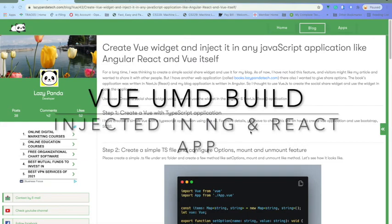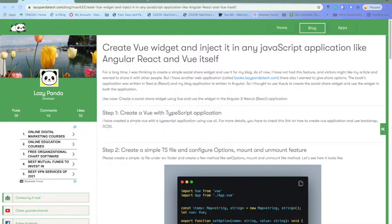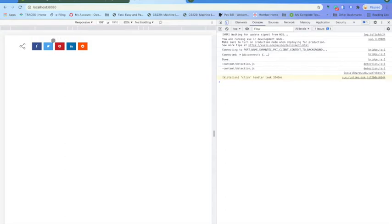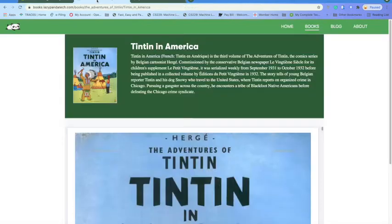In this blog I am going to discuss how you can create a simple Vue widget and then inject it into your Angular and React application. My first goal is to create a simple Vue application which is a share option for my blog — like this one. If I click on it, it will show the Facebook, Twitter, Pinterest options. I am going to inject this component into my Angular and React application.